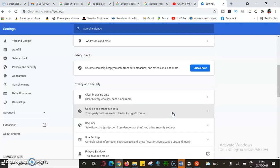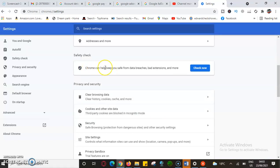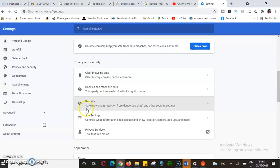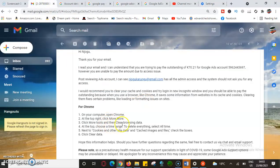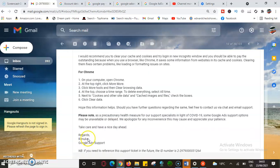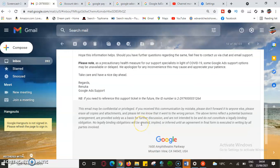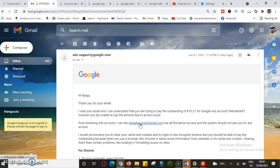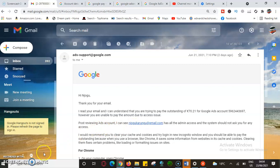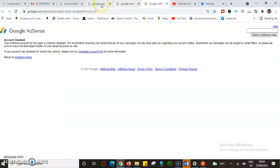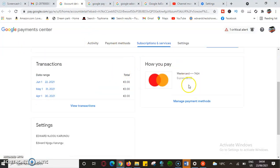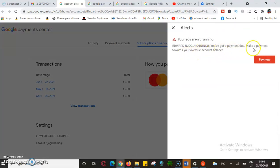I'm clearing all the data — all time — which will take some time since I may have been browsing for a while. Chrome also notified me it can help save from data breaches and bad extensions. I have now cleared the browsing history, cookies, cached images — everything as advised: clear browsing history, cookies and other site data, cached images and files, select all time, and clear the data. After doing this, once I come back and try to make the payment, it should go through.